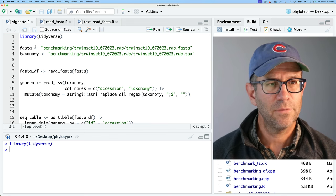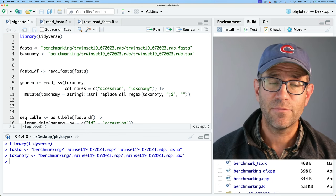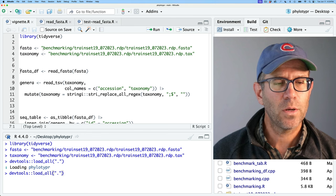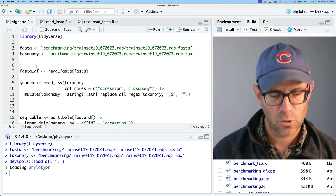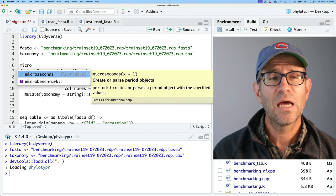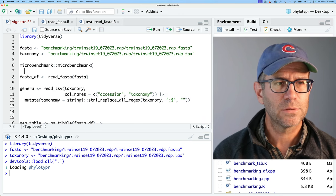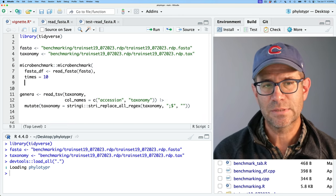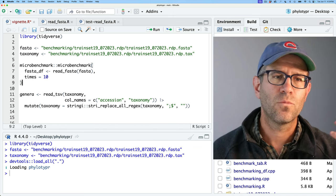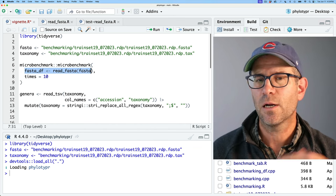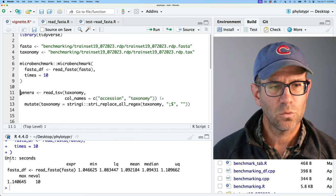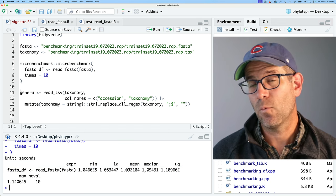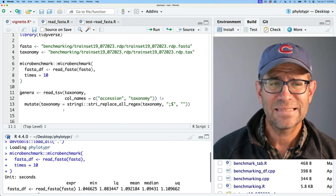I'll go ahead and load the tidyverse as well as my FASTA and taxonomy file names, and load the package. I'm going to wrap this in microbenchmark to get a sense initially of how long it takes to run, using times equals 10 to do 10 reps. It will report summary statistics. This is in units of seconds, so we see that the median or mean is about 1.09 seconds.